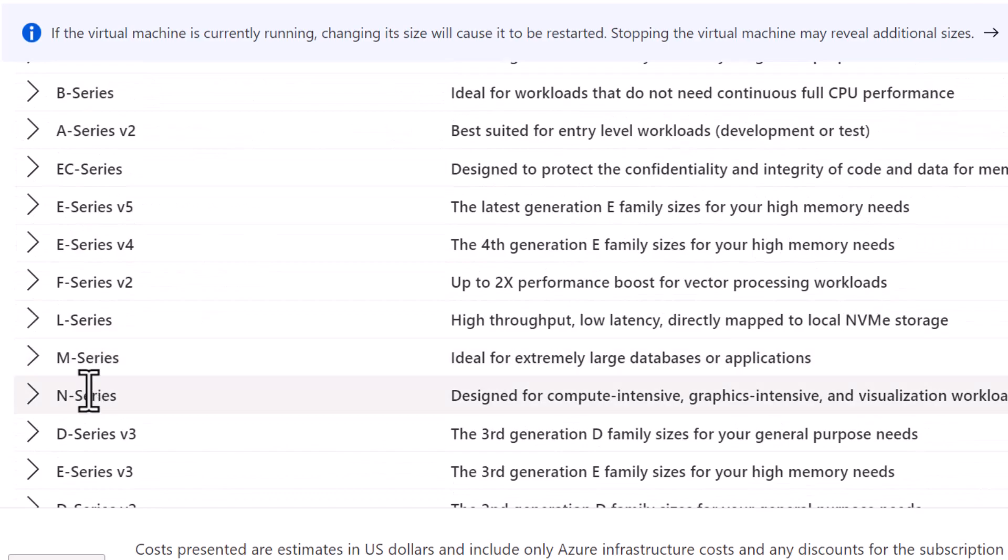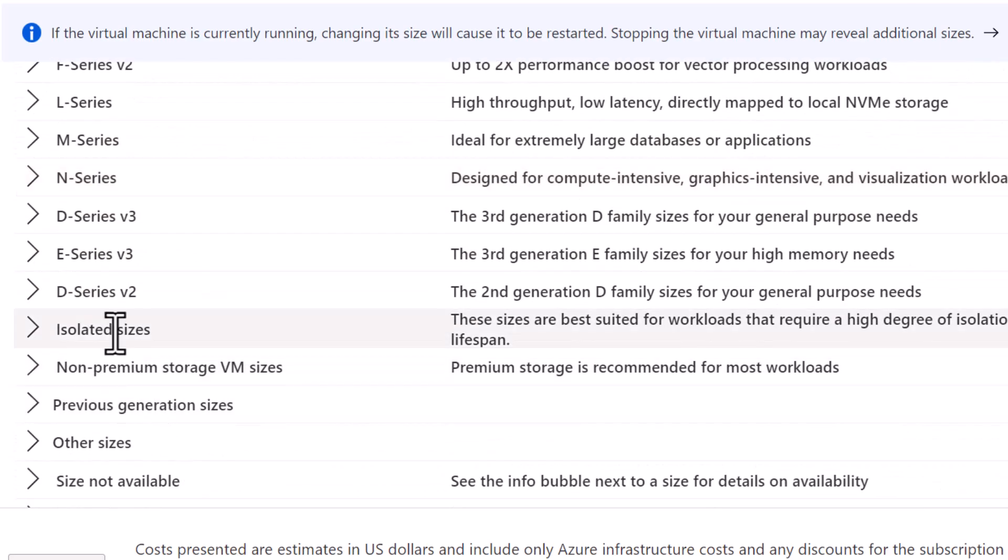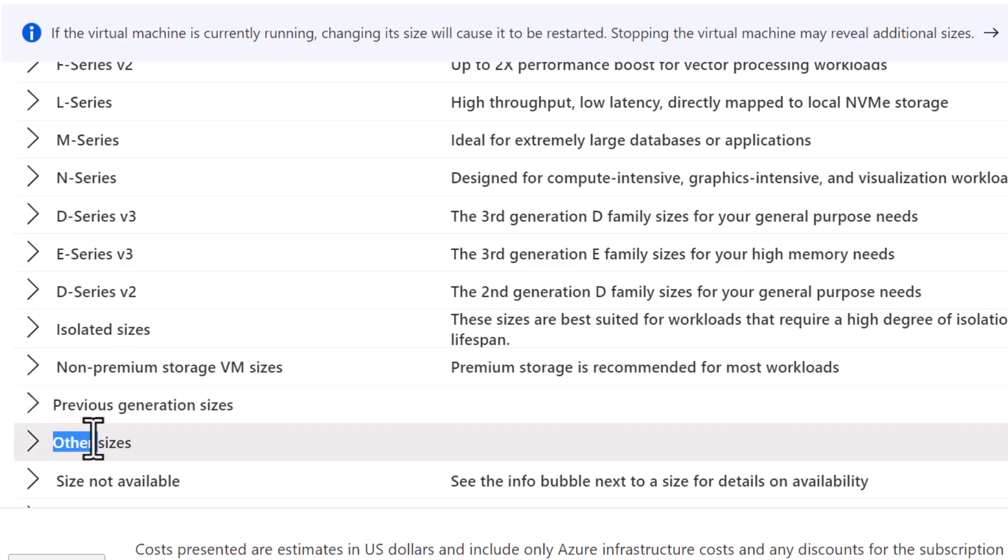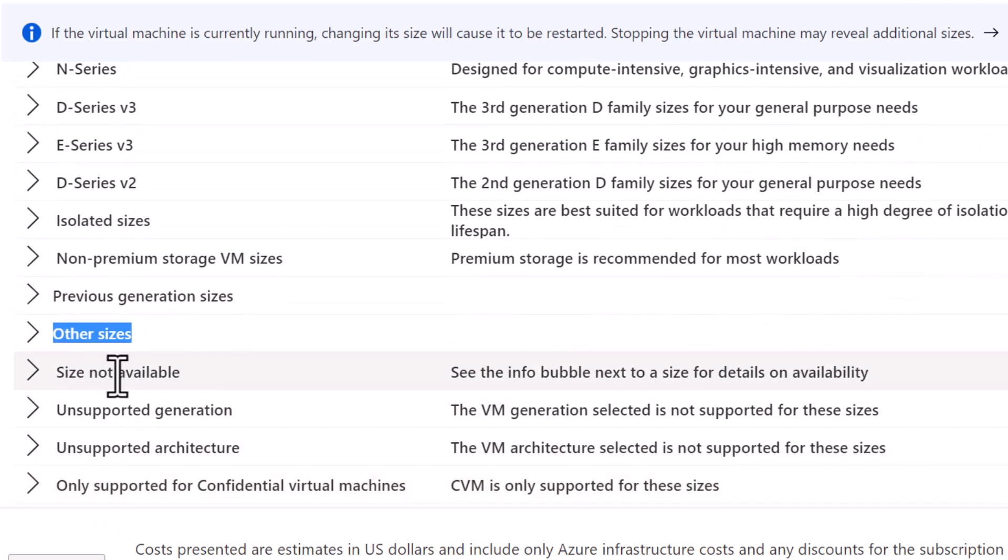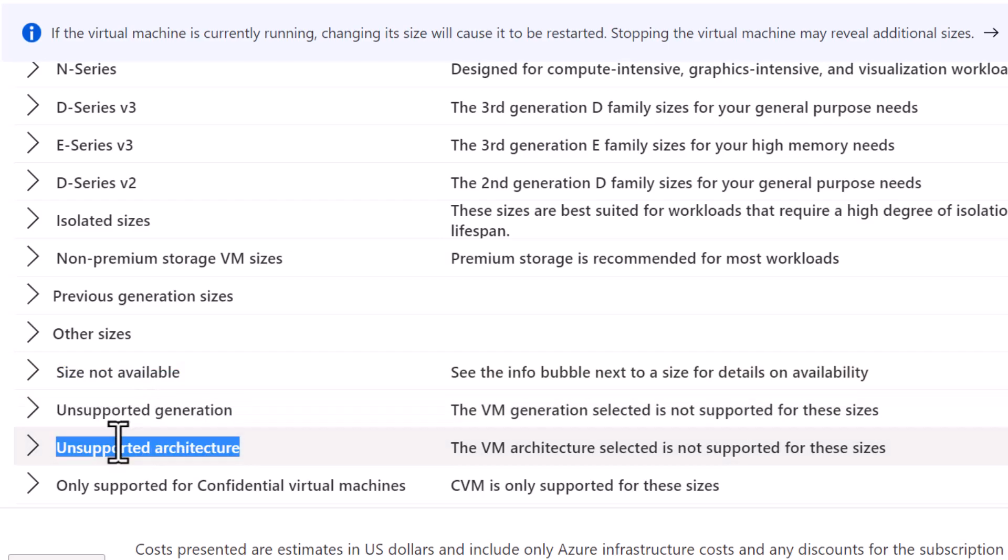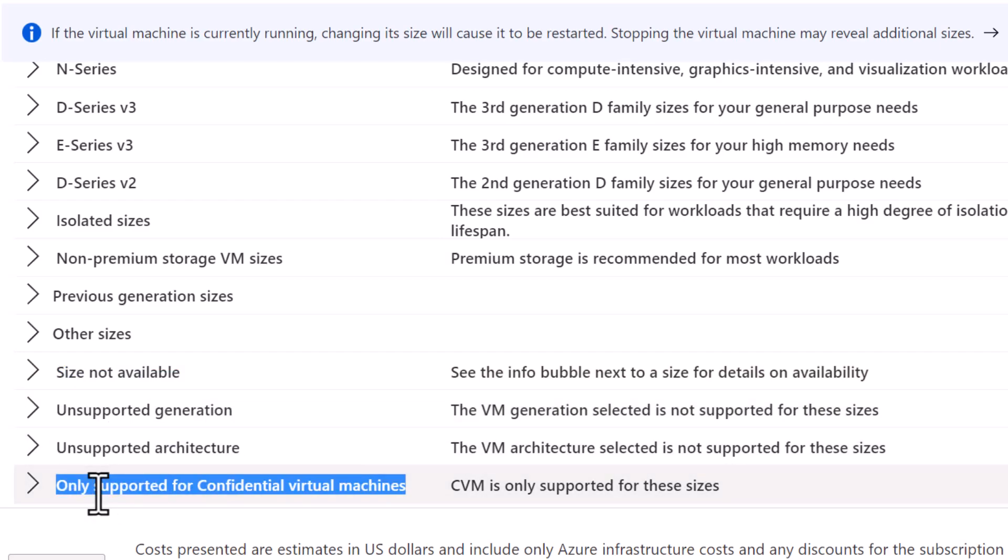It is also categorized based on isolated sizes, non-premium storage VM sizes, previous generation sizes, other sizes, sizes that are not available, unsupported generation, unsupported architecture, and only supported for confidential virtual machines.